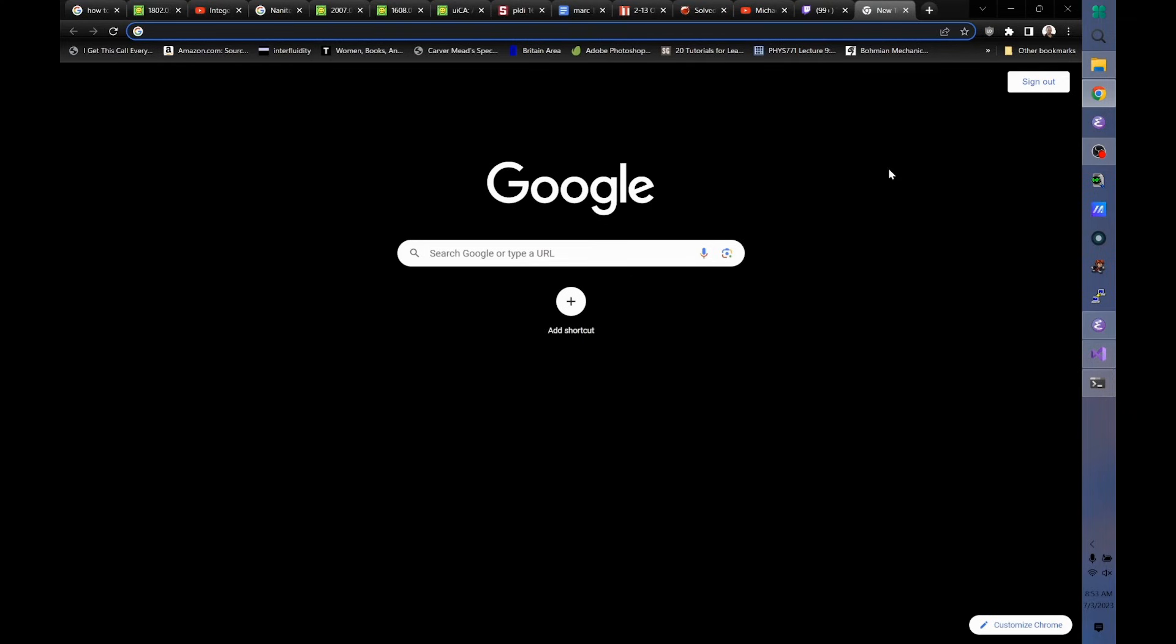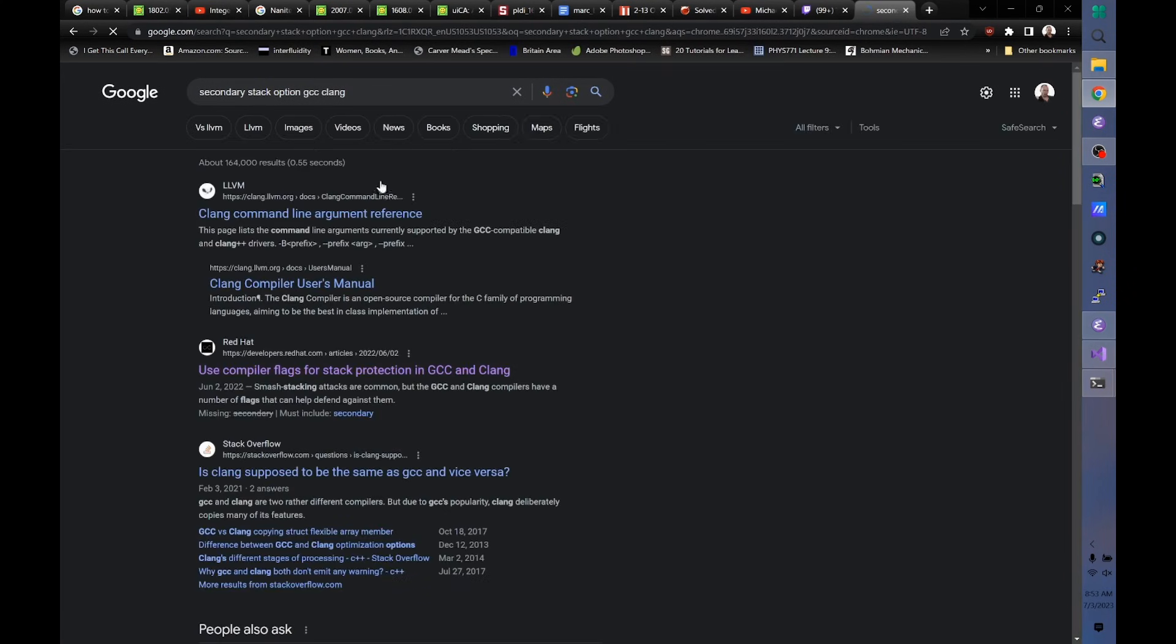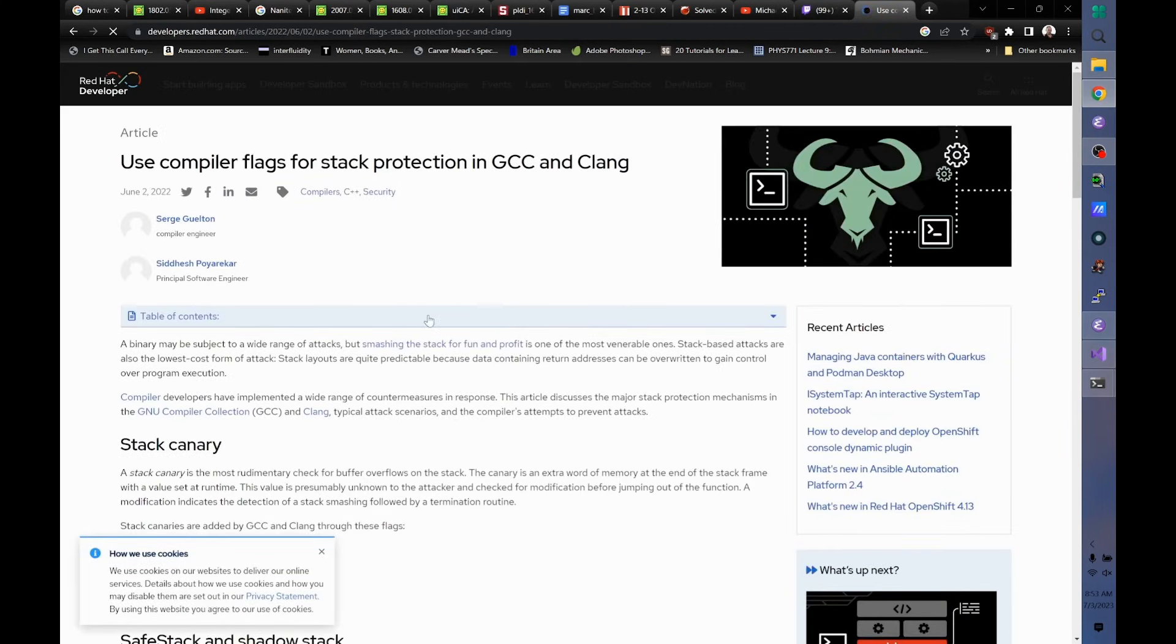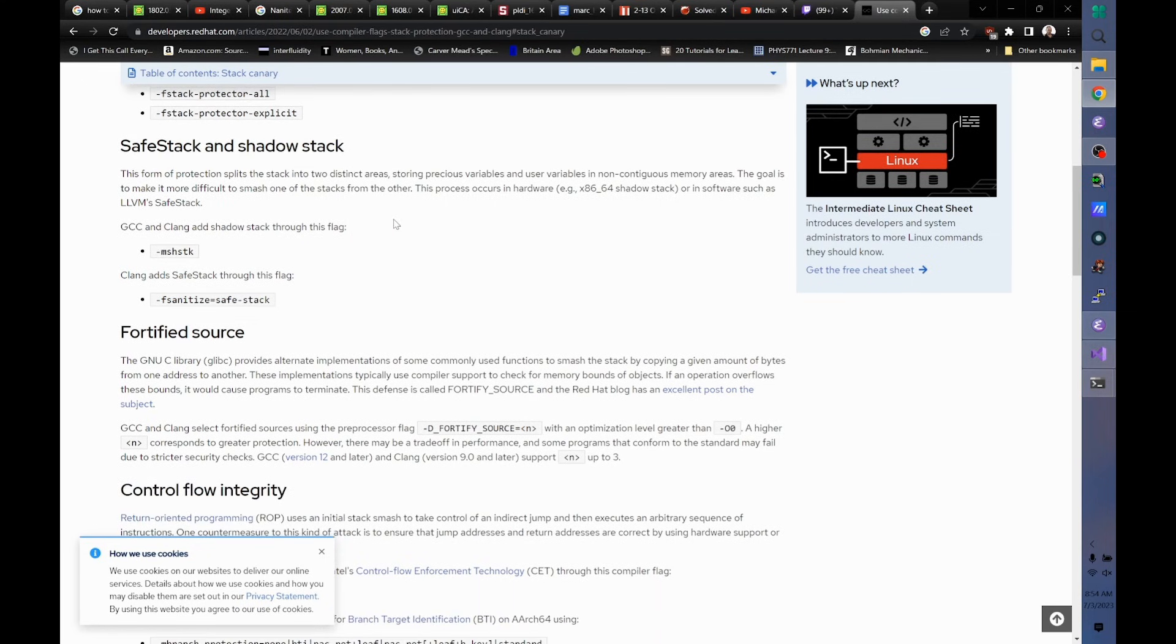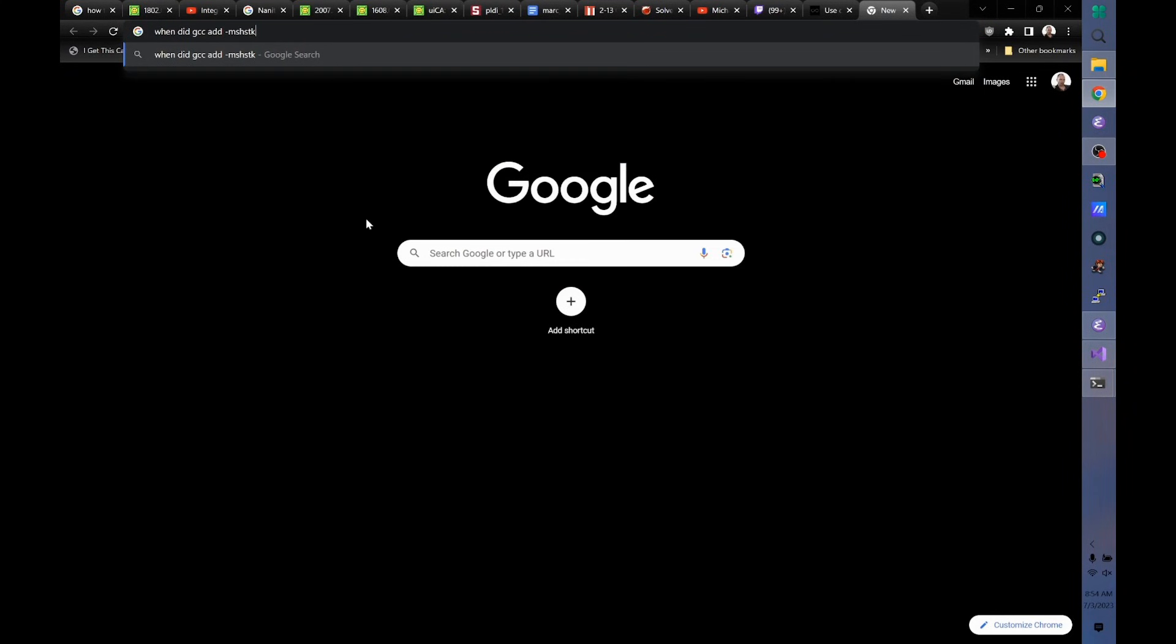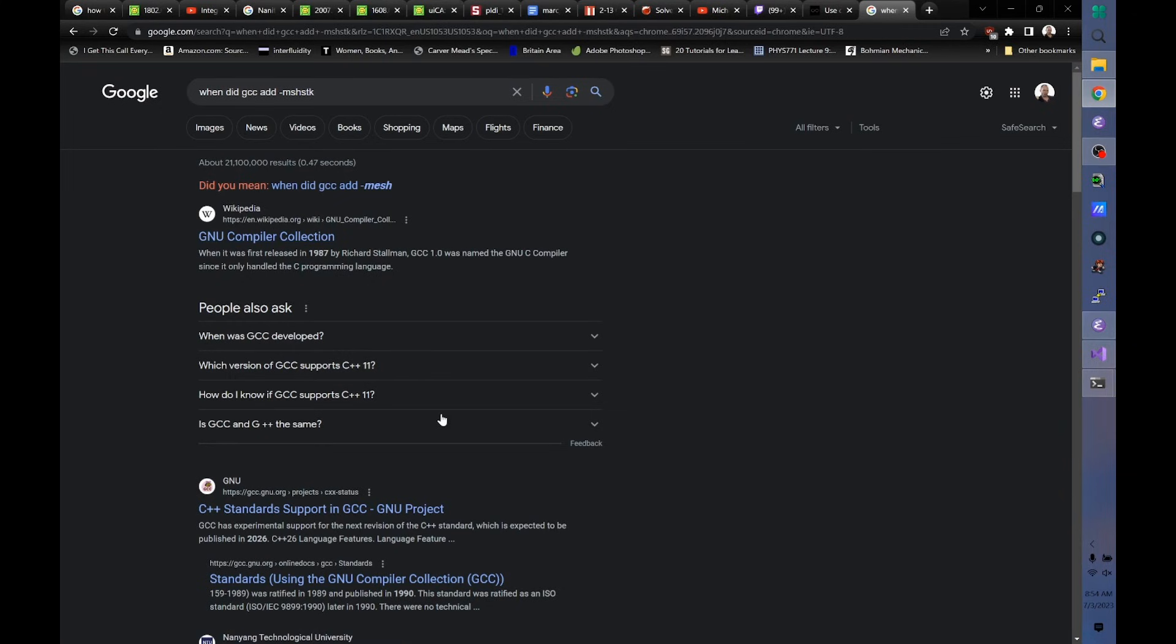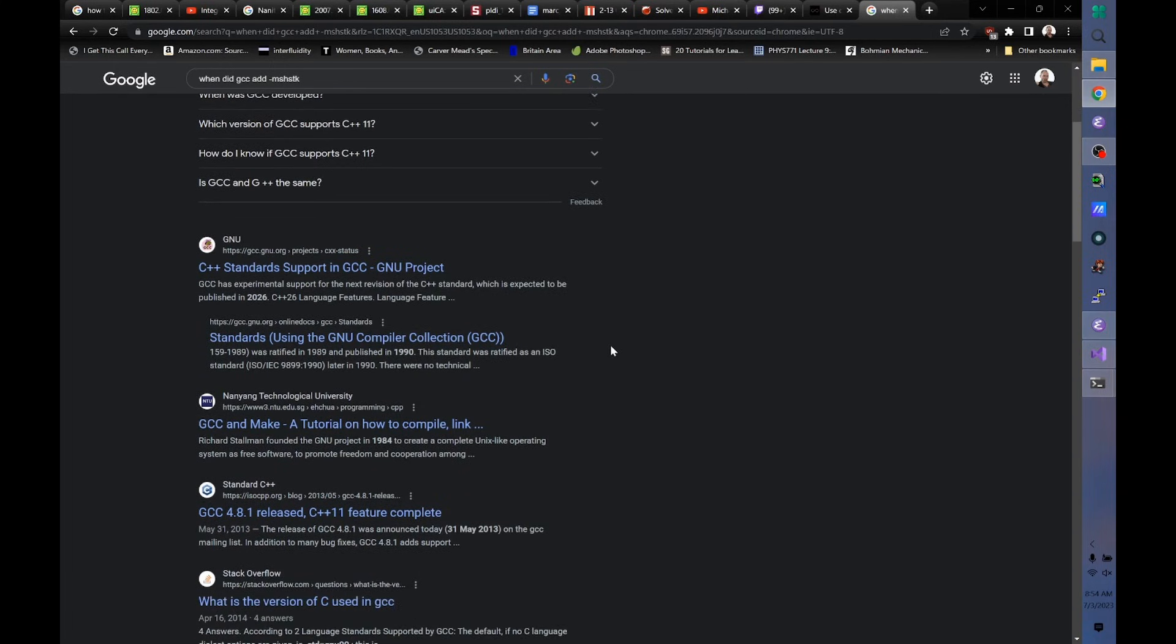I forget exactly what it's called. Secondary stack option. Stack protection. Shadow stack is what they call it. This is exactly the kind of question you can't ask from Google anymore. When did GCC add this? I don't know. We could ask chat GPT, but it would just make up a year. It was a long time ago.